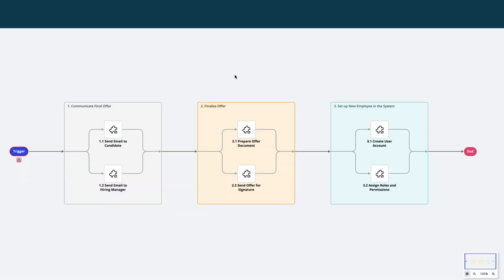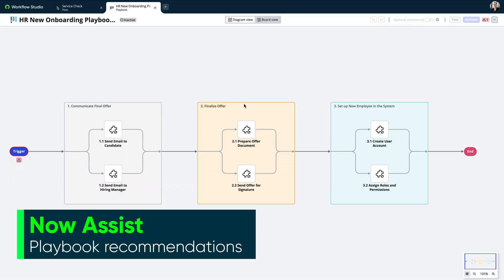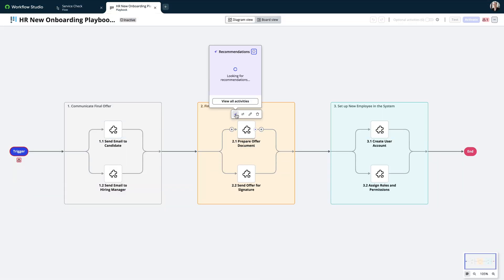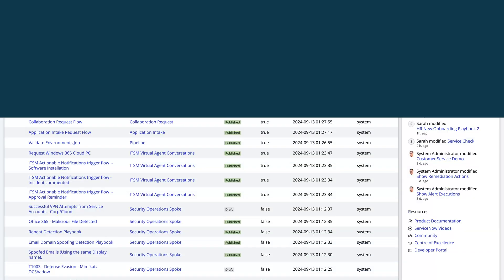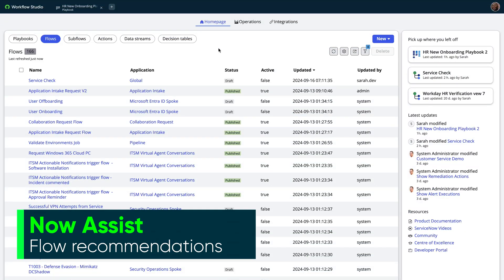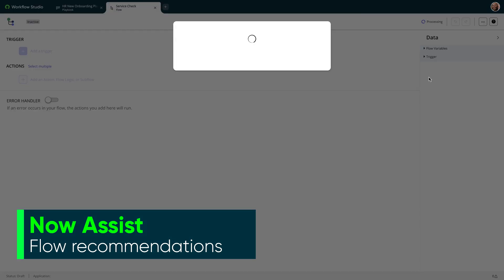Now Assist recommendations are generated by searching existing relevant activities and can be quickly added without losing focus. Recommendations are available throughout the different creator workspaces and builders.